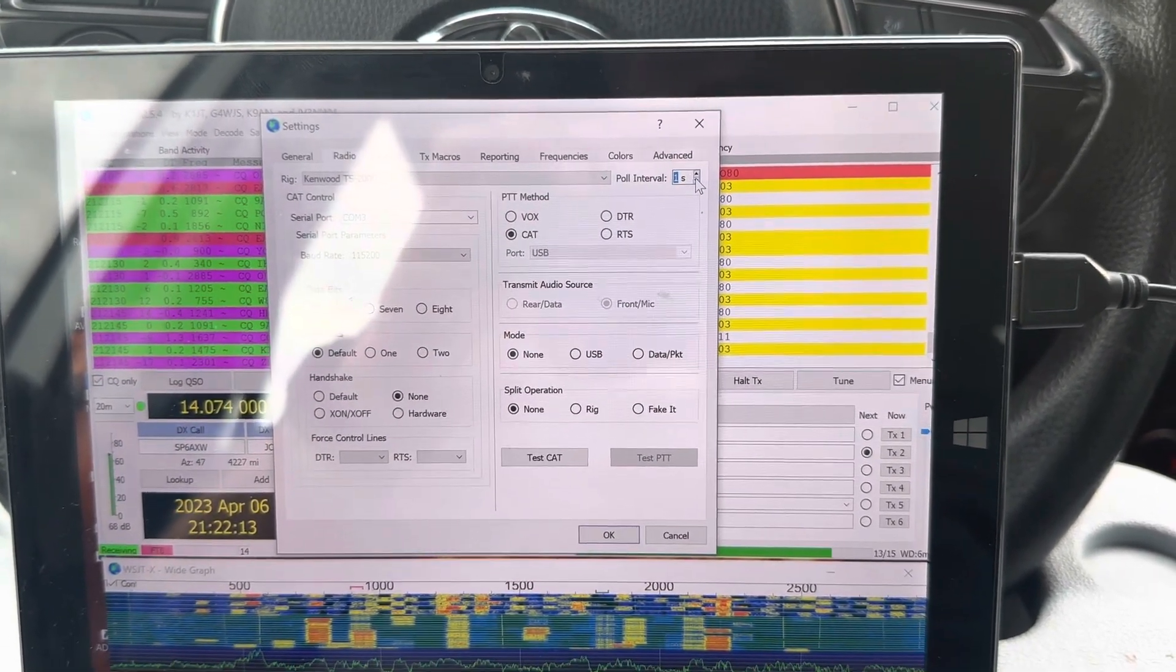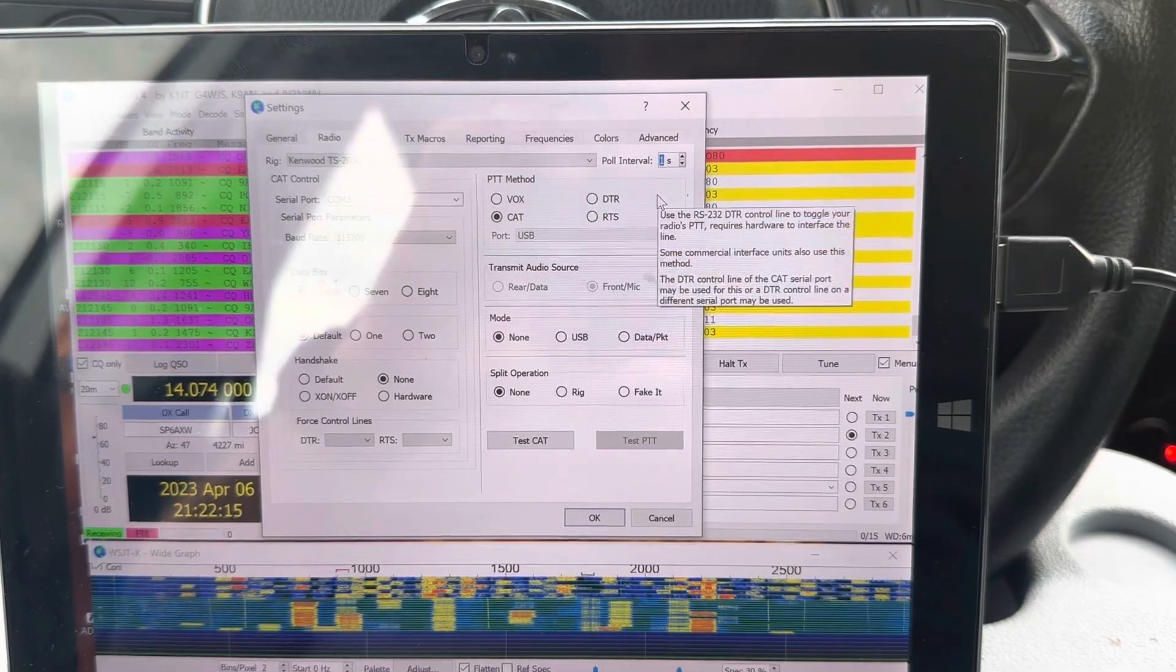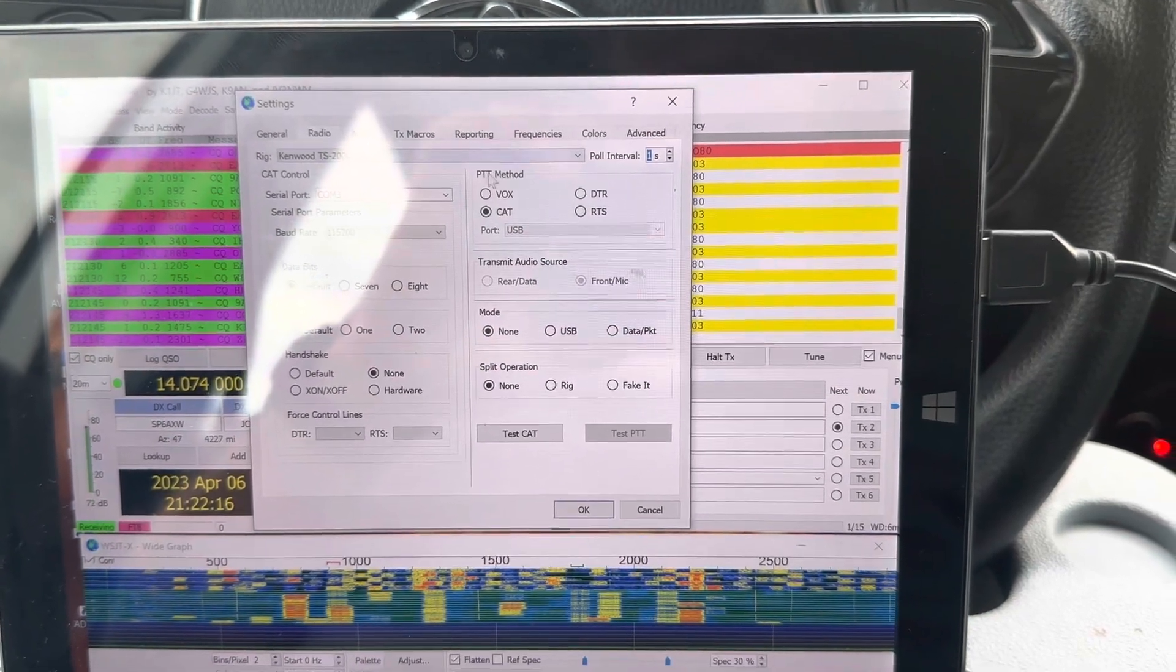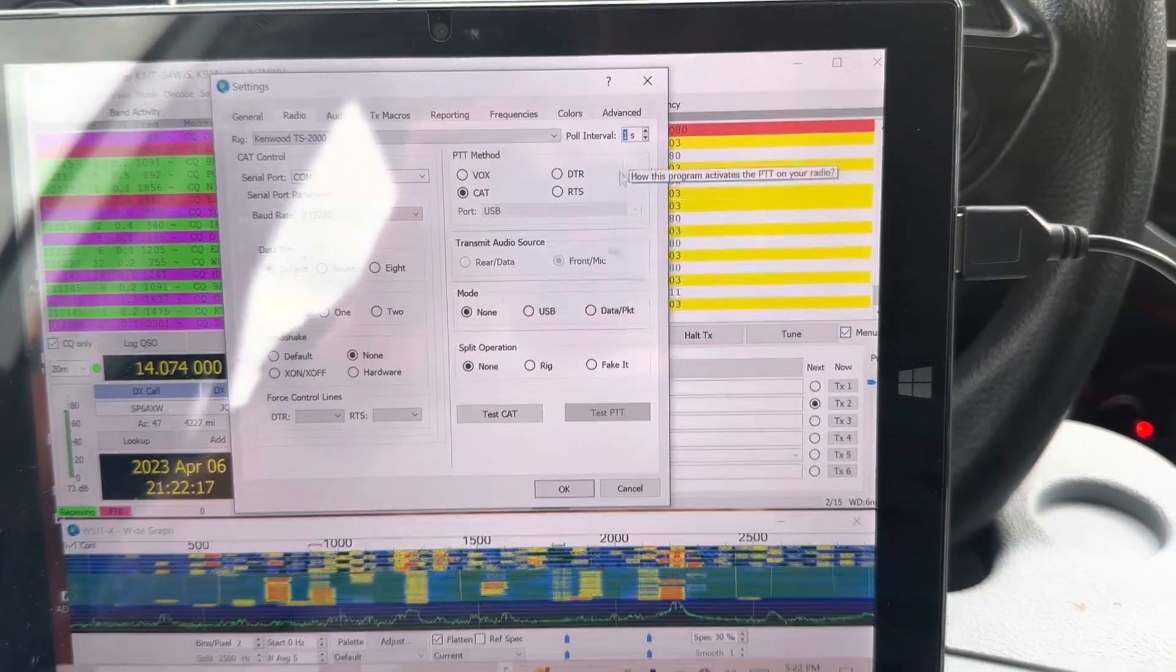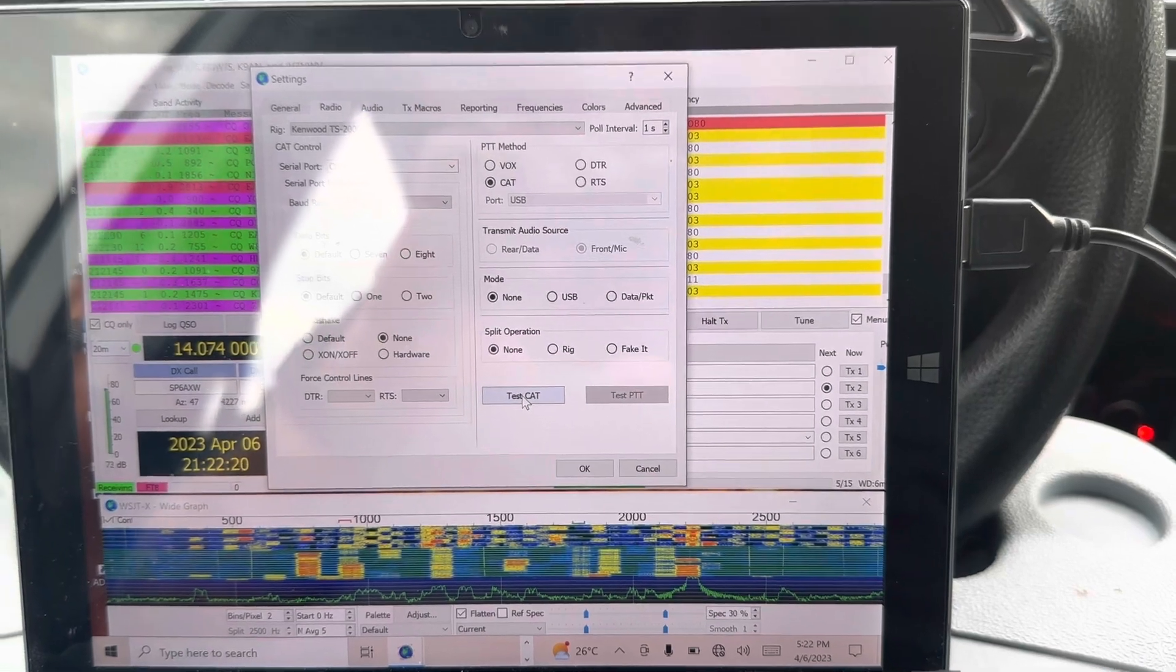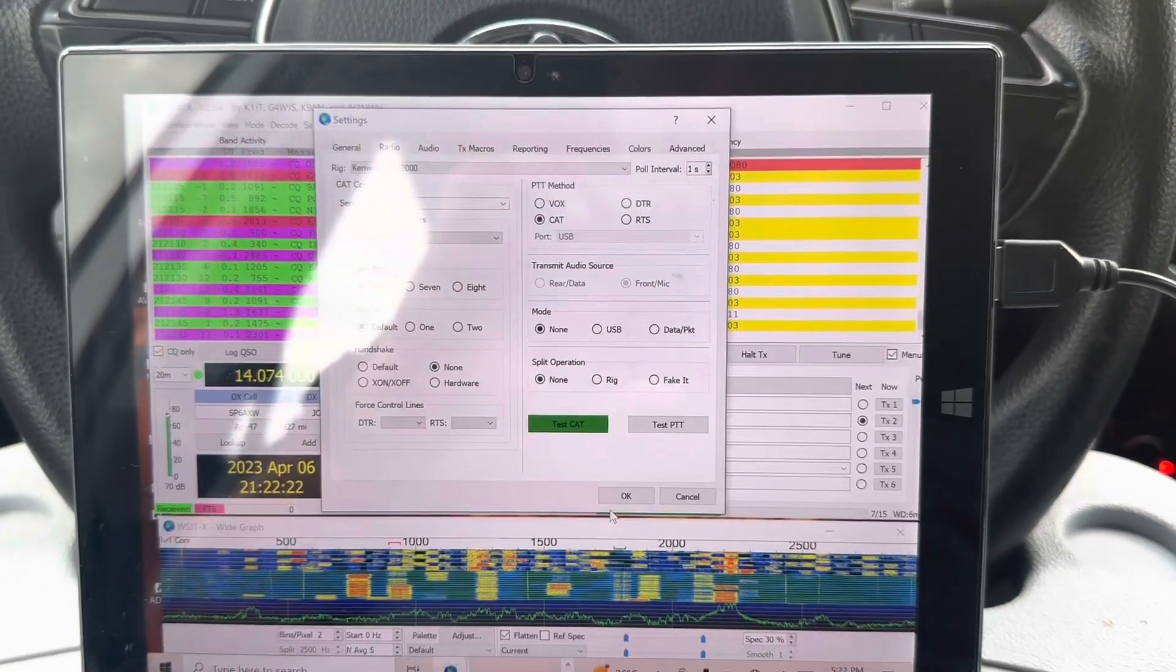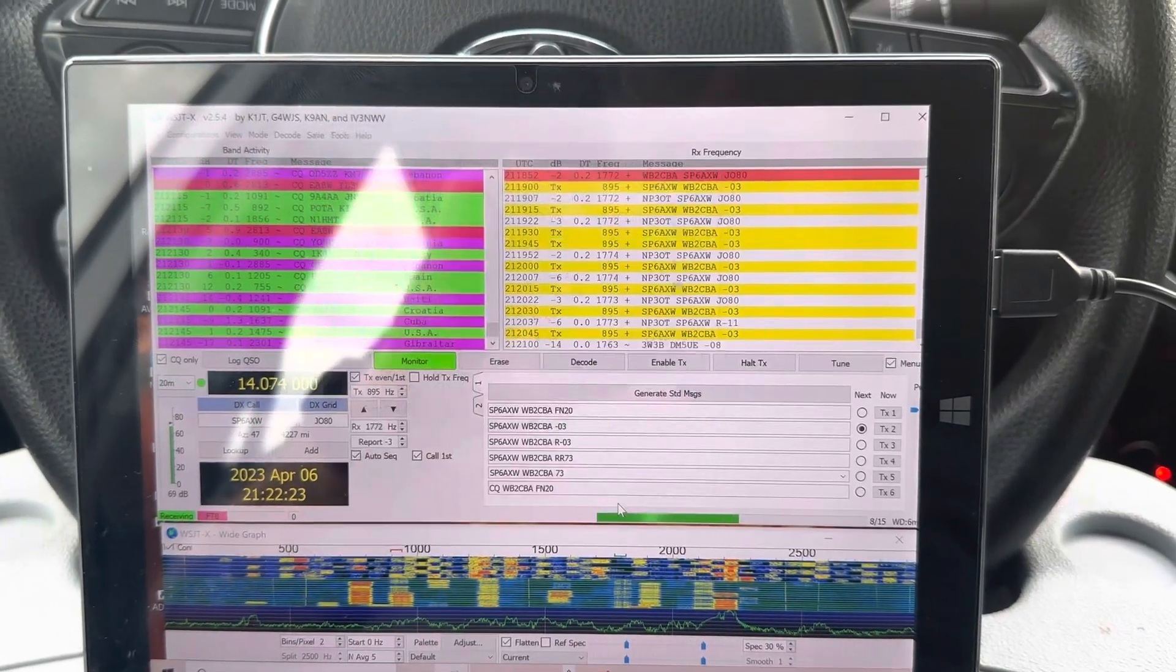I tried IC746. It wasn't that good. Let's test CAT again. Yeah, everything is fine.